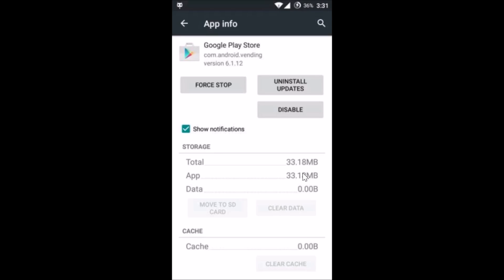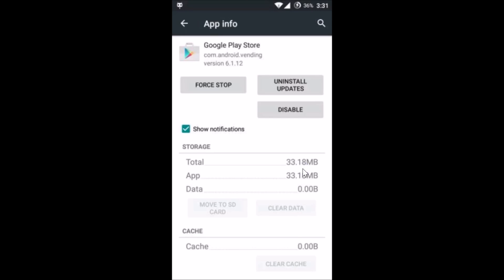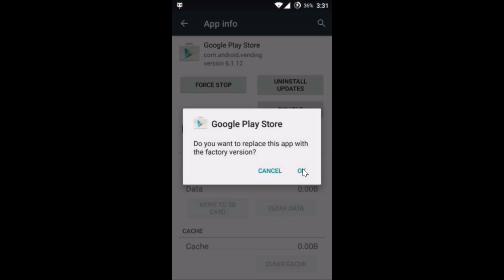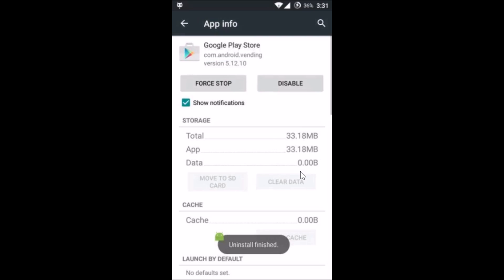After that, tap on 'Uninstall Updates' and tap OK. Tap OK again — as you can see it's uninstalling the updates. After that, go back to your Google Play Store.